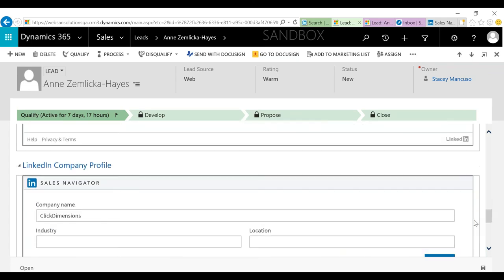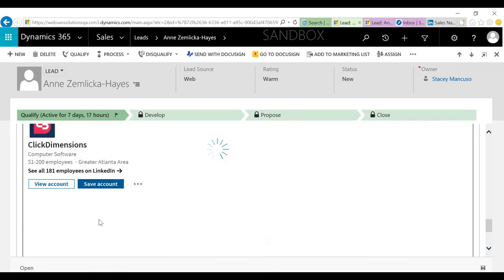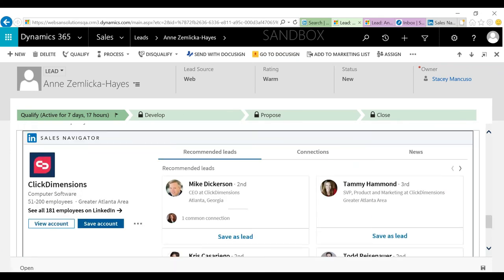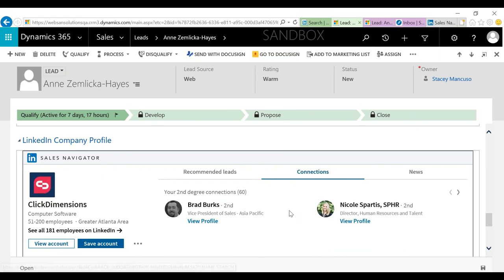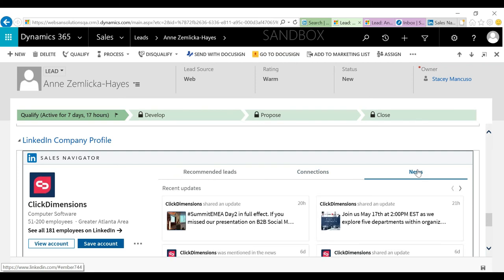Quickly running down to the account section. Here this is going to pull up the LinkedIn company profile for me. Similar to the member profile, I have some recommended leads — other people at Click Dimensions maybe I want to connect with and save as leads. There are also connections that might give me information about the company and people I want to connect with. And then News — this is going to be news published by Click Dimensions on LinkedIn — again, conversation starters, giving me a way to break through with them.